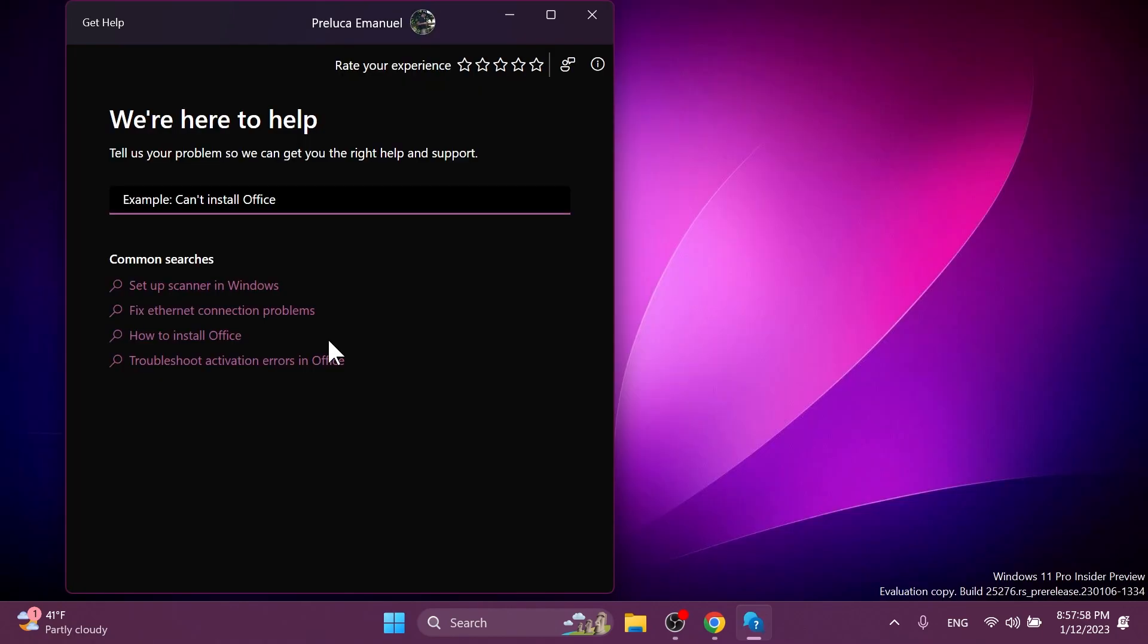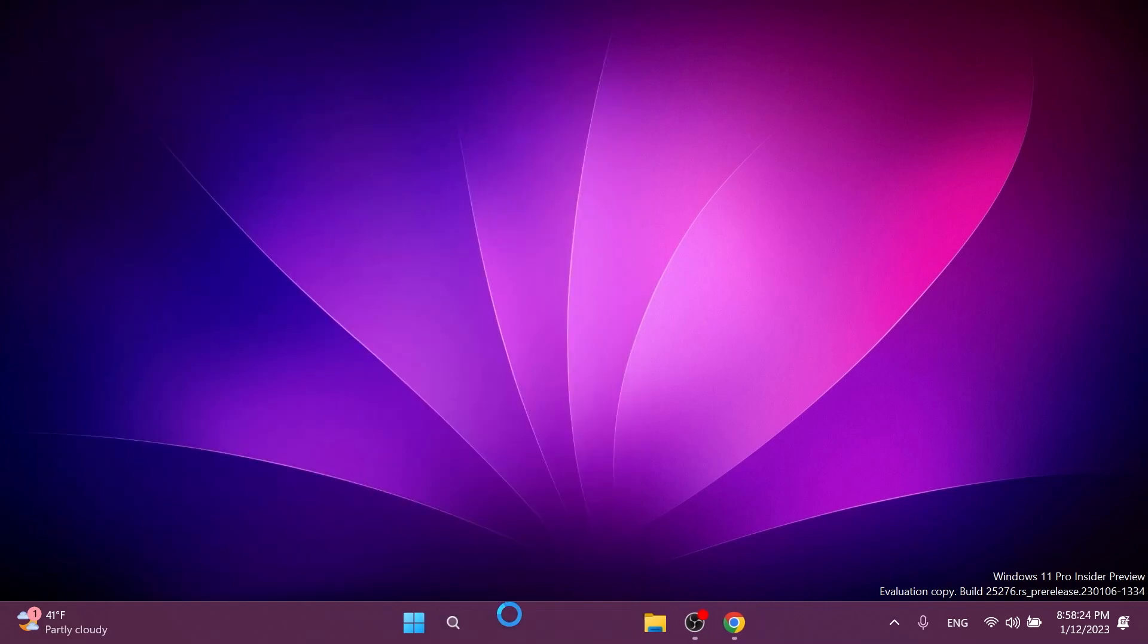Also, Microsoft is replacing the network troubleshooter in the OS with a new network connectivity troubleshooting experience through the Get Help app. And of course, to use the new experience, you're going to have to update the Get Help app.